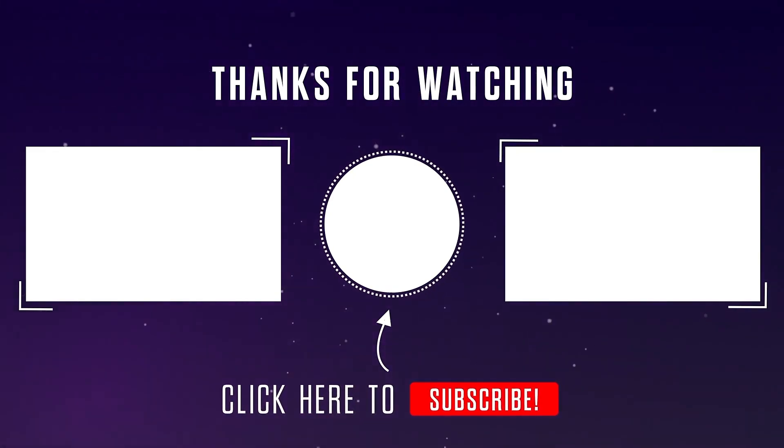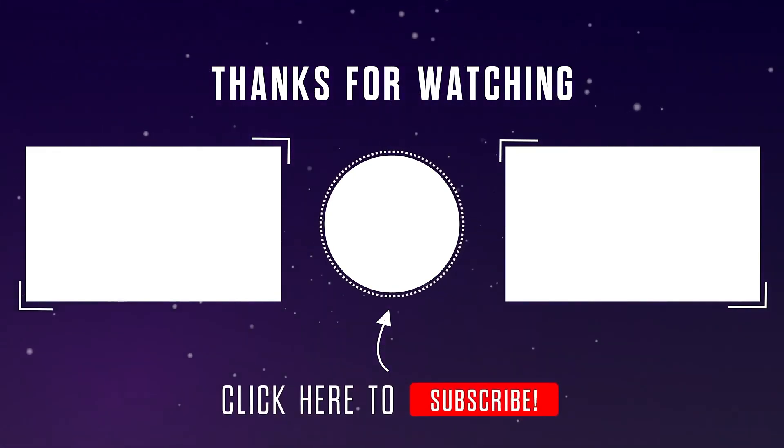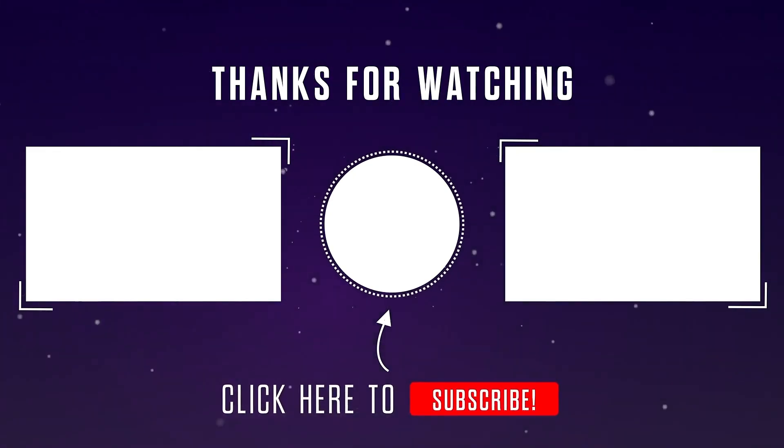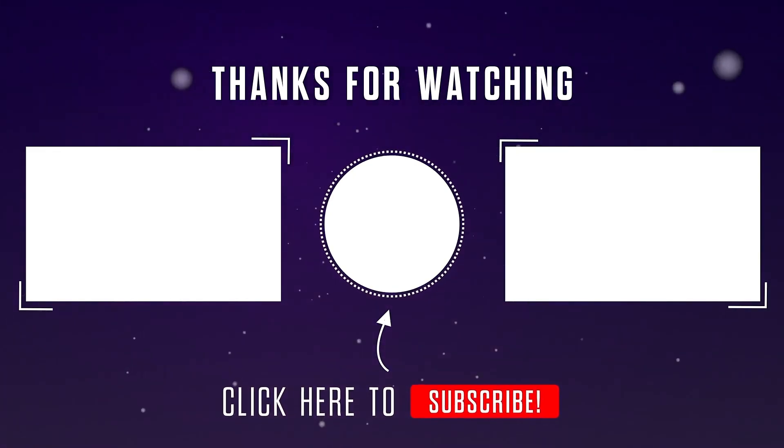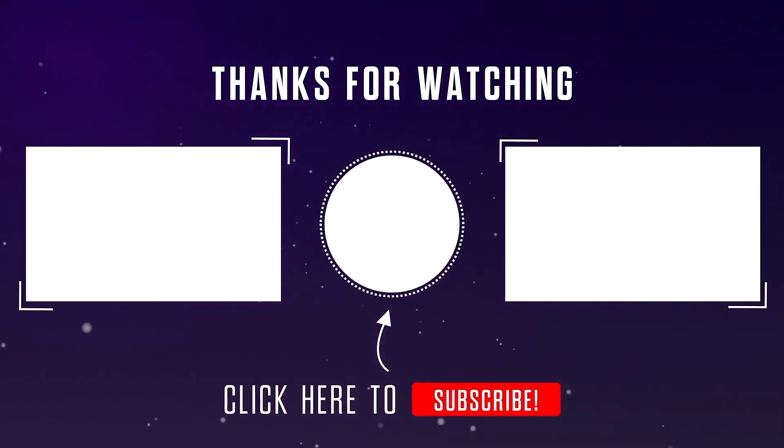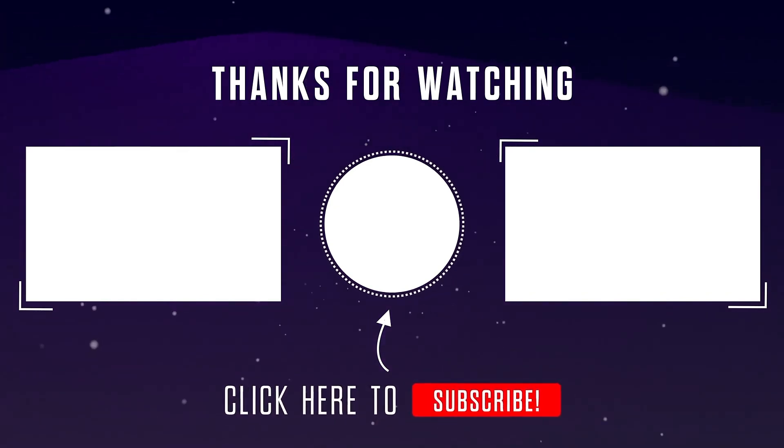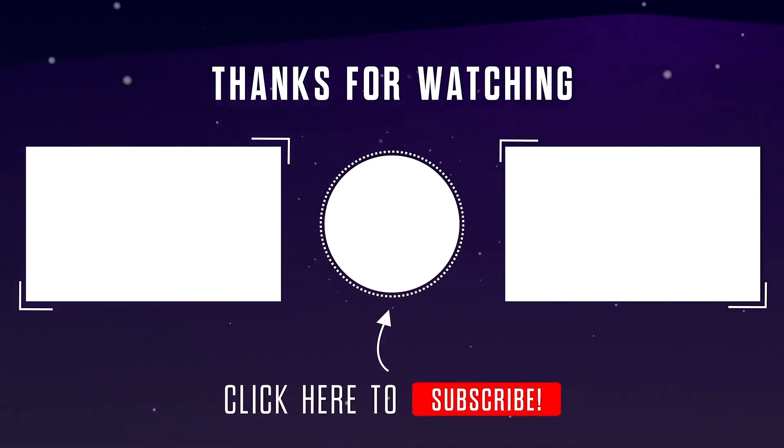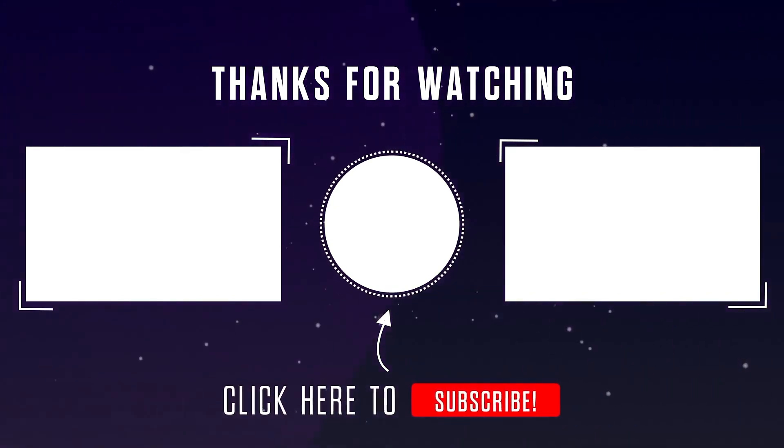These were all the things I wanted to teach you about different types of motion. If you haven't subscribed to my channel yet, please do so. Goodbye for now.